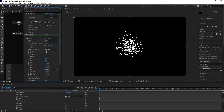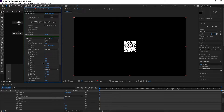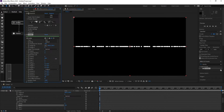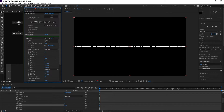Go to Emitter and set Point to Box. Change speed to zero, Size Y to zero, and Size Z to zero. Then increase Size X to around 900.